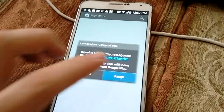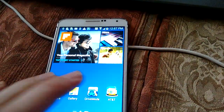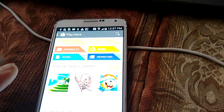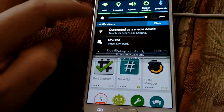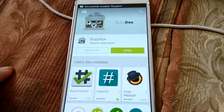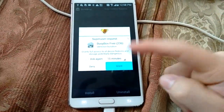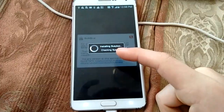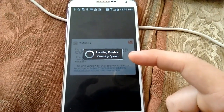Once Root Checker comes up, hit Accept. To make sure you're still rooted you should have SuperSU. The next thing you want to download is BusyBox. Install it, hit Accept, then hit Open. As you can see you're already rooted — it says Grant. Hit Grant and then hit Install. Give that a few minutes to load — and it installed.